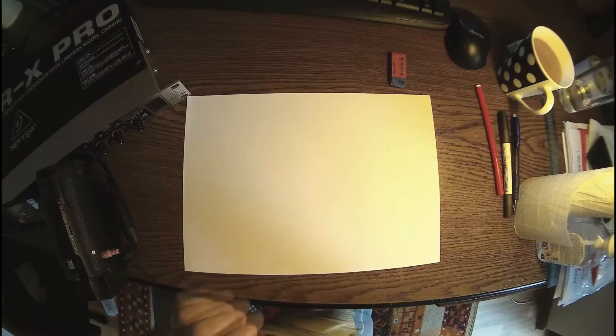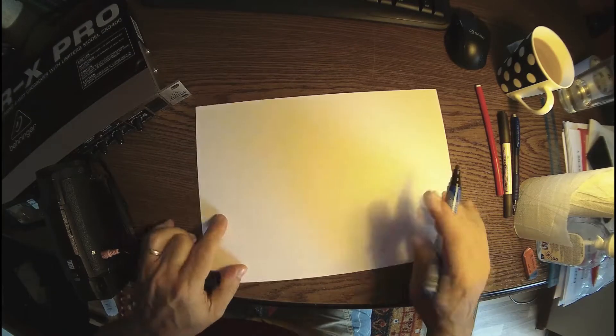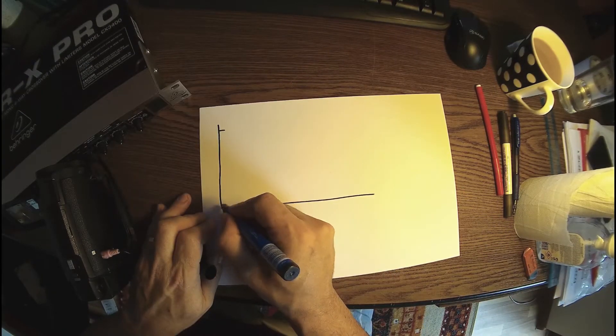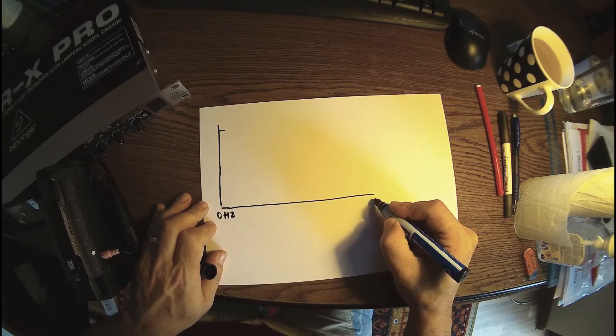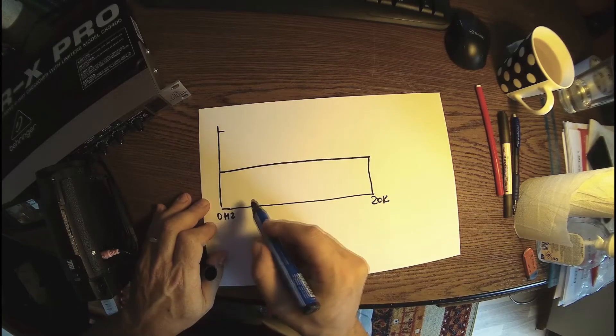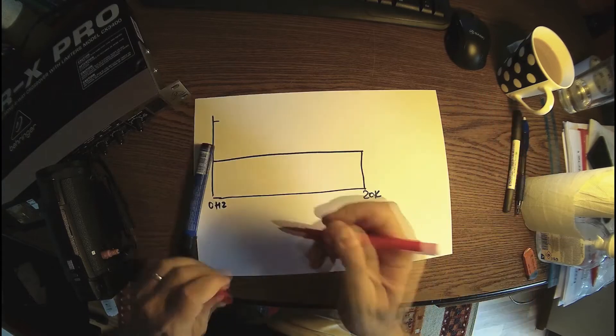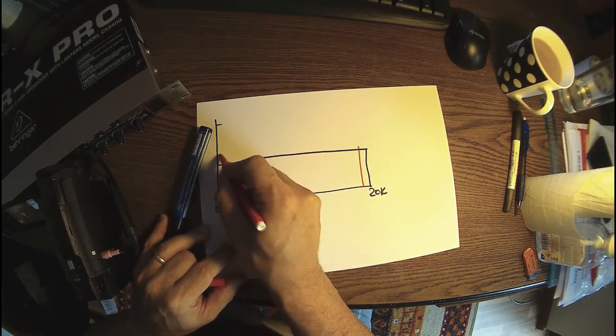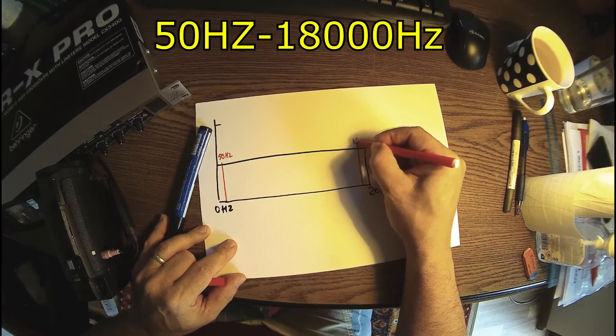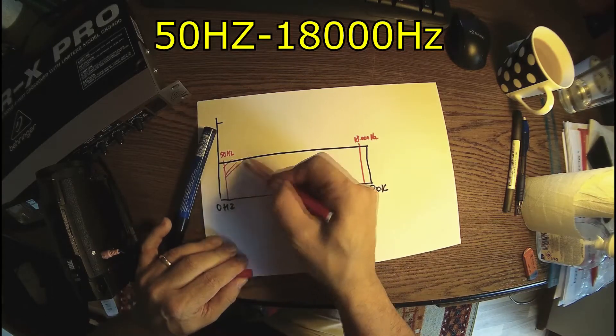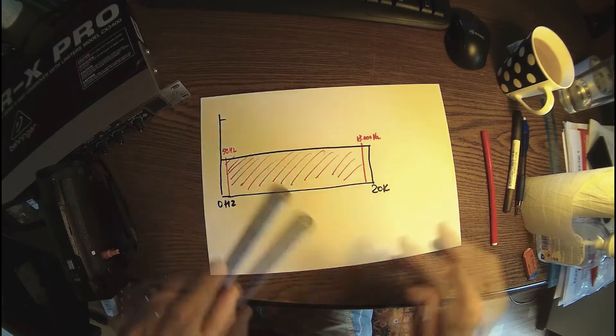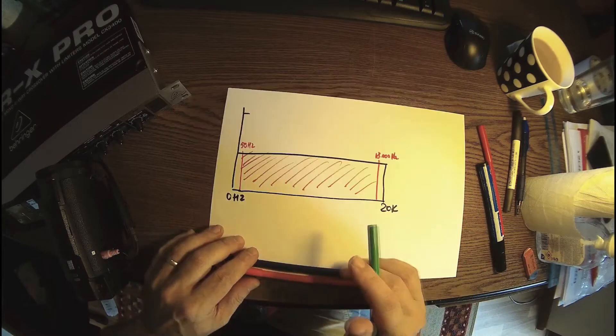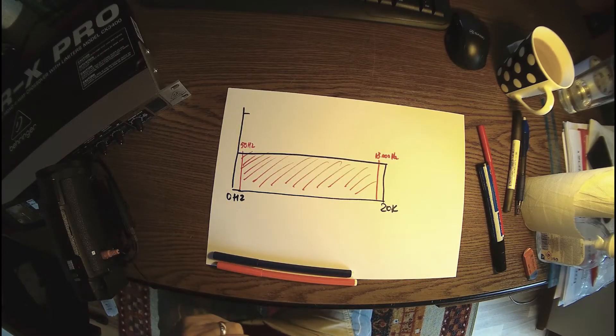But first, what is a crossover? We have the audio band from zero hertz to 20k. Let's think about this portion here from 50 hertz to 18k - that's how much most people hear. A crossover is dividing the audio spectrum in slices, cutting the audio.